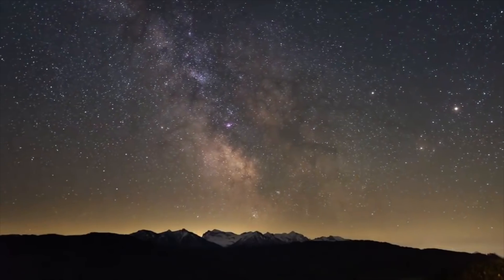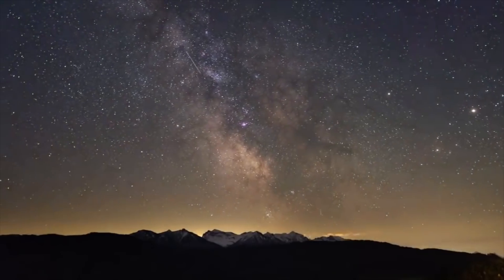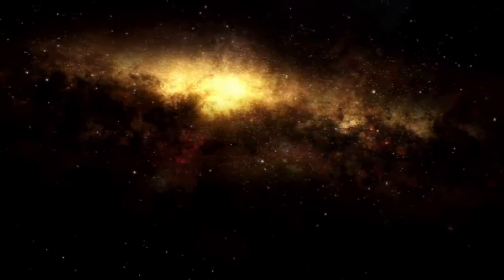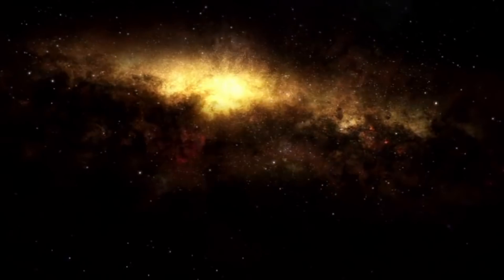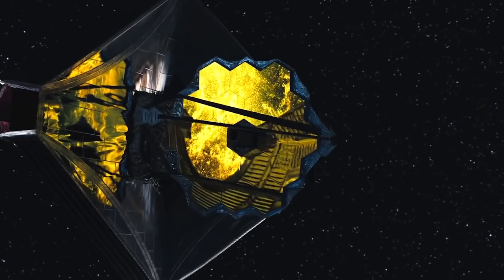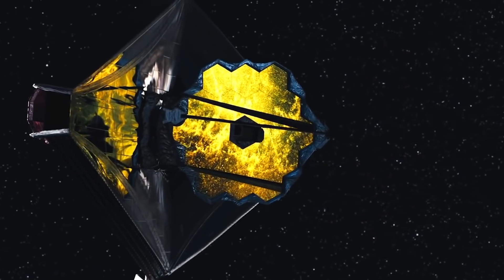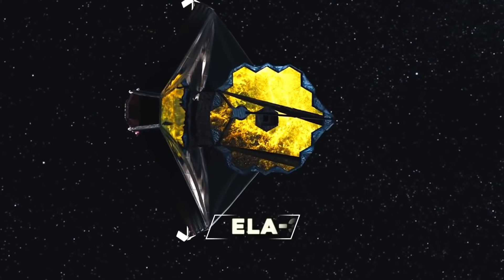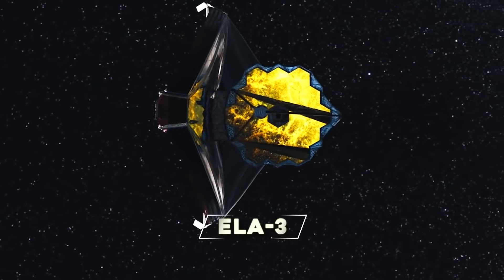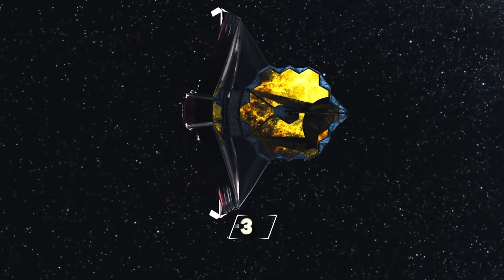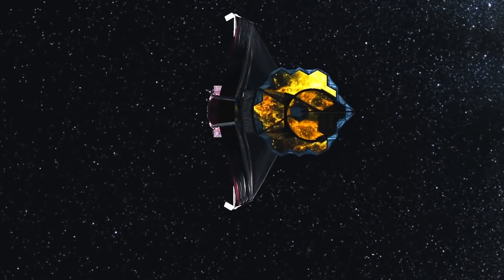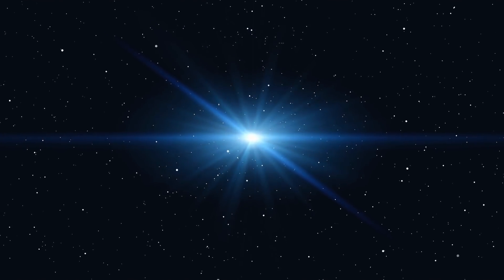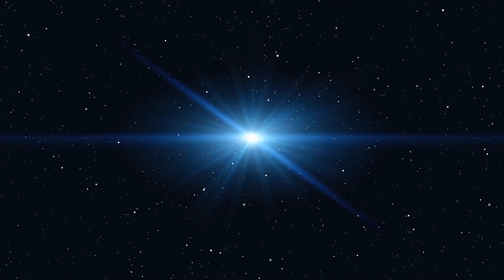Everything about the James Webb Space Telescope, from its conception to its launch, has been nerve-wracking for the scientists. After the successful launch on Christmas from Ariane Space's ELA-3 launch complex at Europe's spaceport in French Guiana, many thought that the most difficult part had been done. But that was just the beginning.